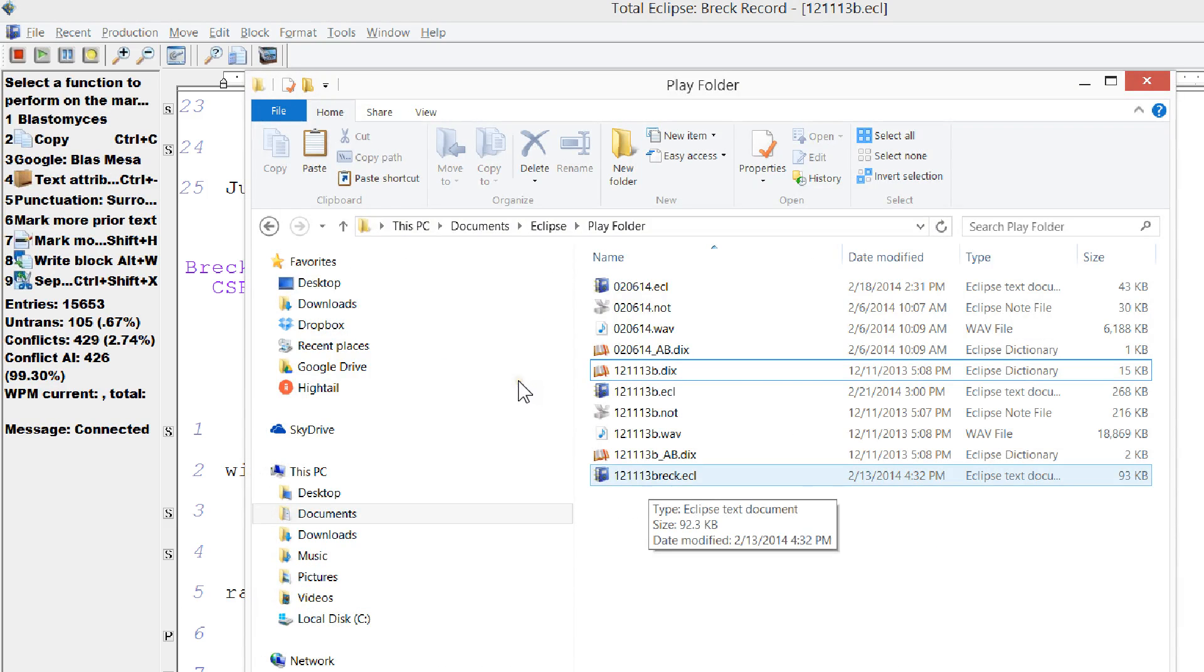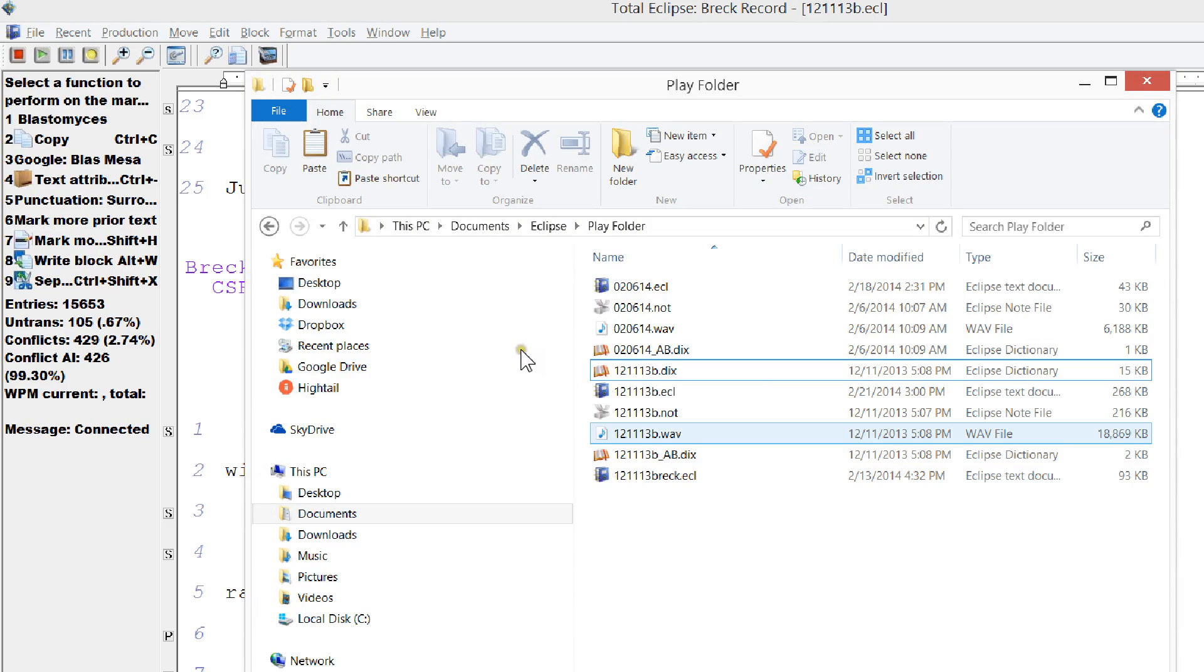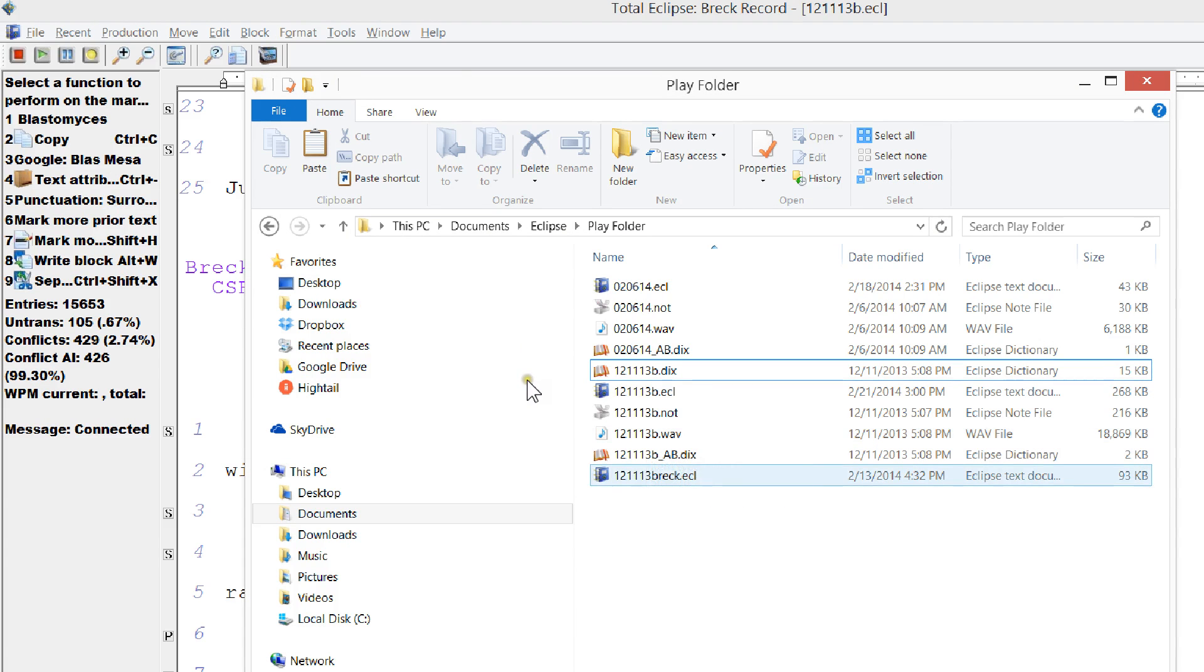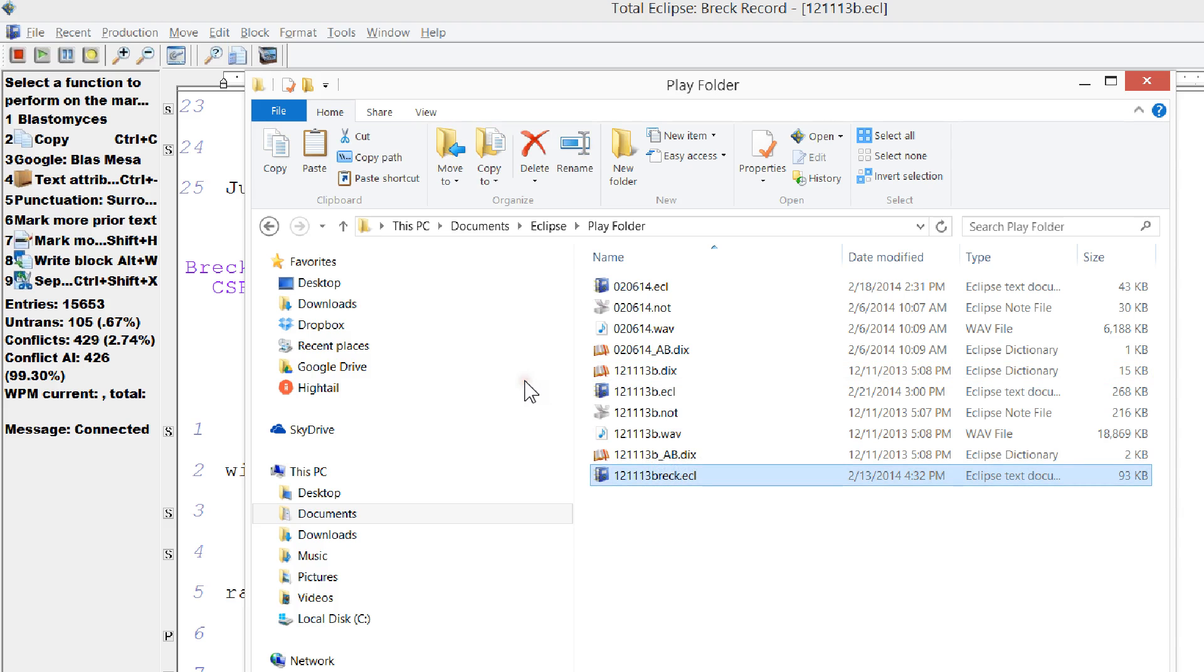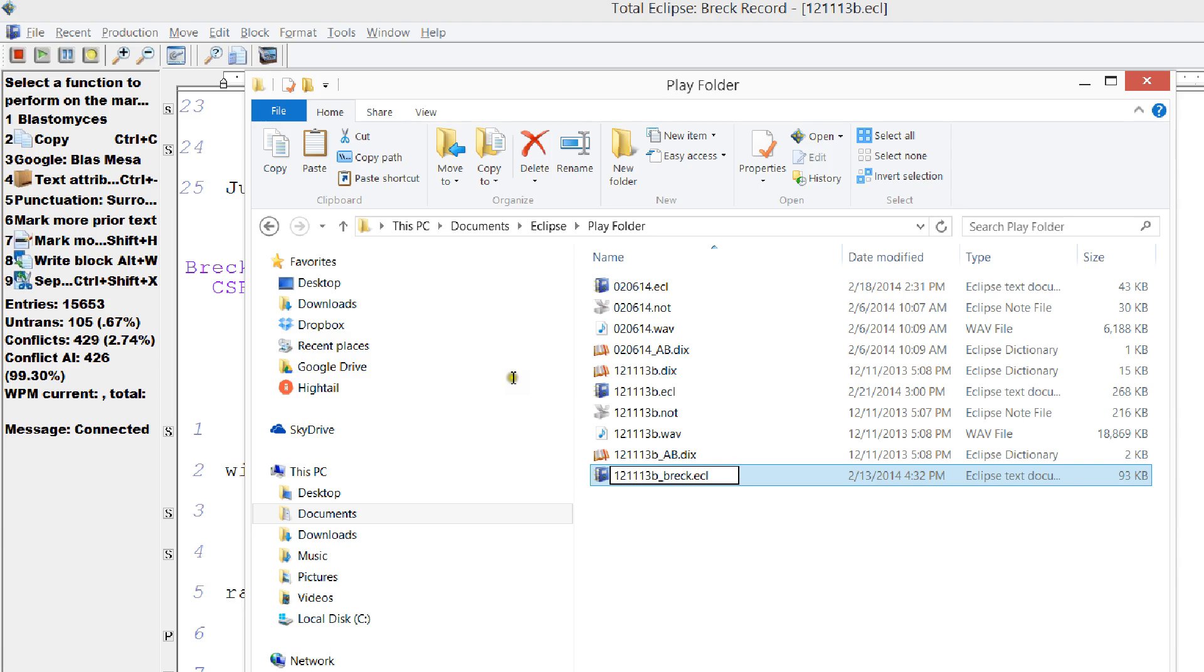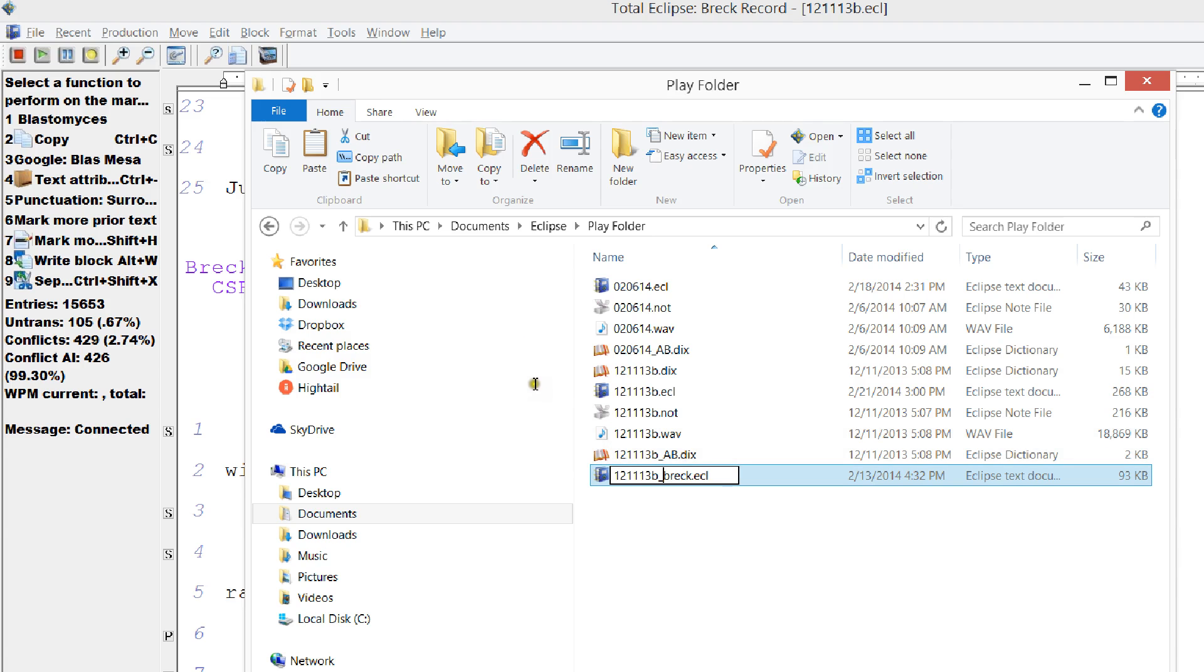And what I should do is I should call this file 121113B for the WAV file, underscore BREC. Let's just try that and see what happens here when I change the name. It's important that this first part be the exact same name as the WAV file. The underscore BREC just tells me that that's something that I extracted out.